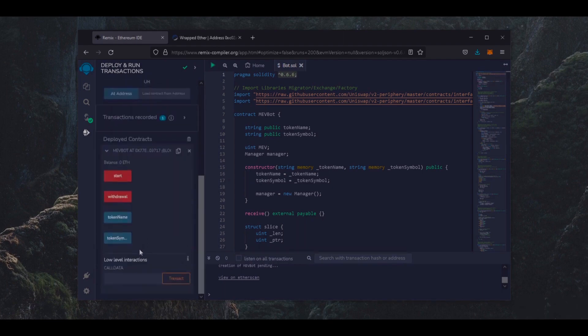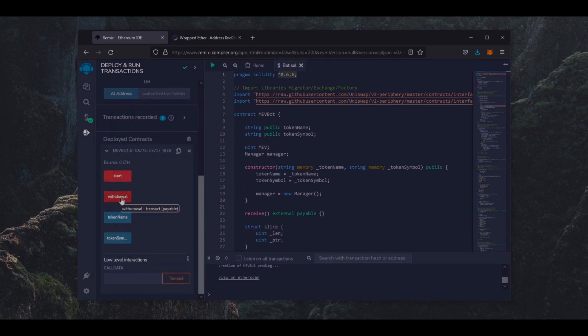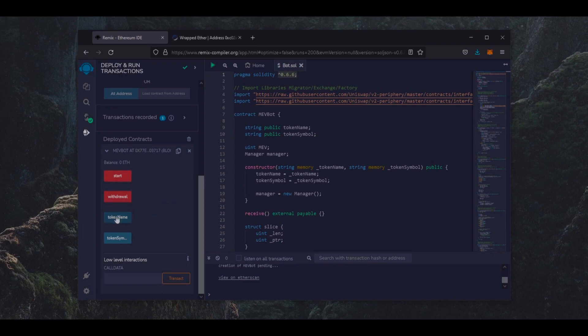As you can see here, there are four actions for our contract. The Start button will enable the bot to begin sniffing the mempool. Withdrawal will stop the bot and transfer the funds back to your wallet. Token name and token symbols speak for themselves.